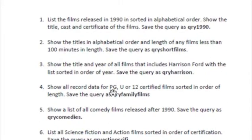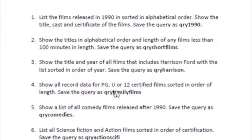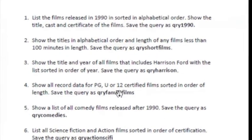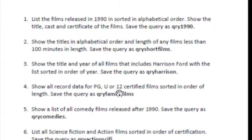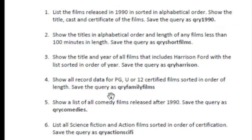The data for PG, U, or 12 certified films sorted in order of length.